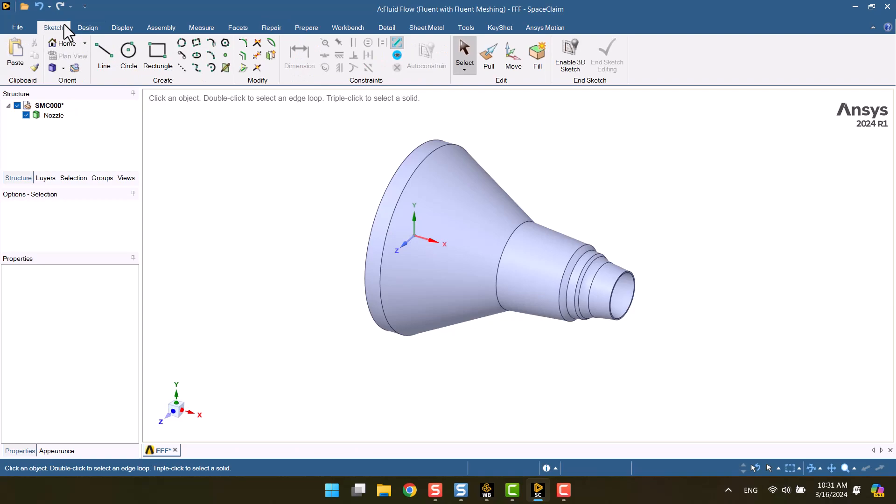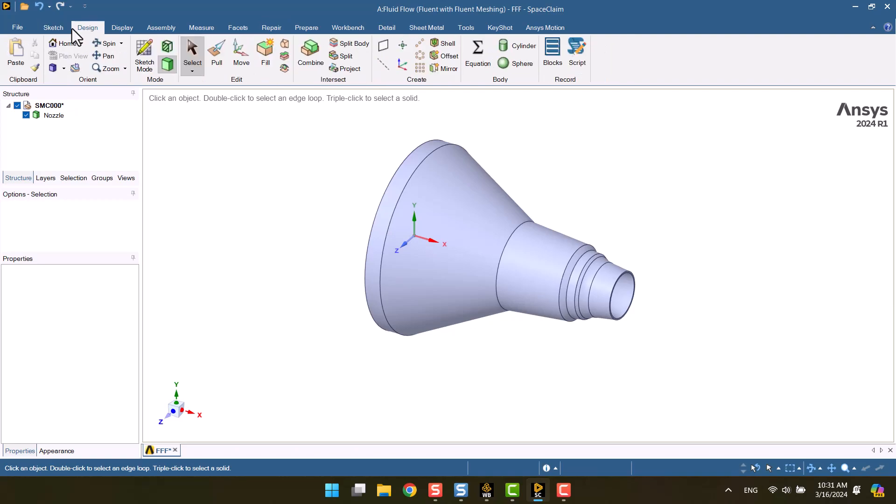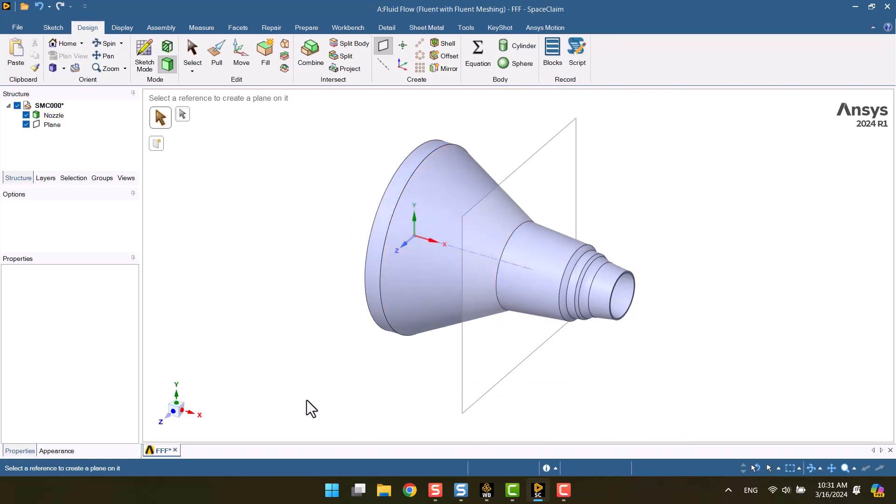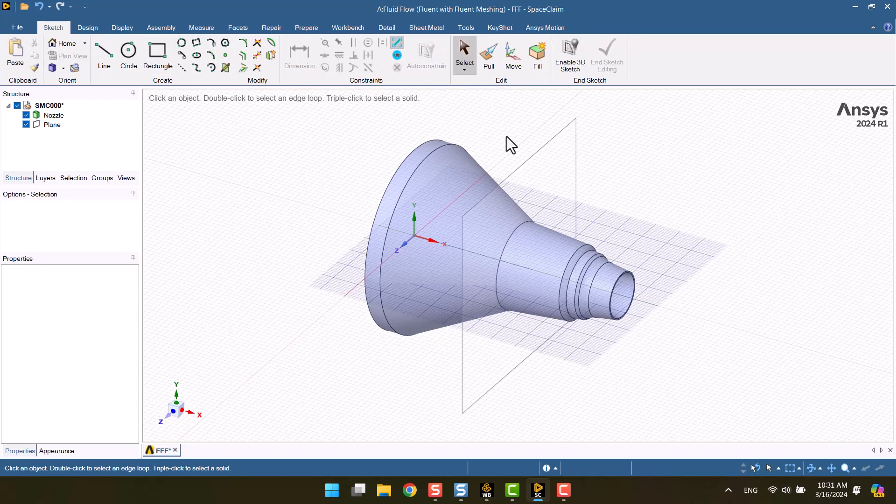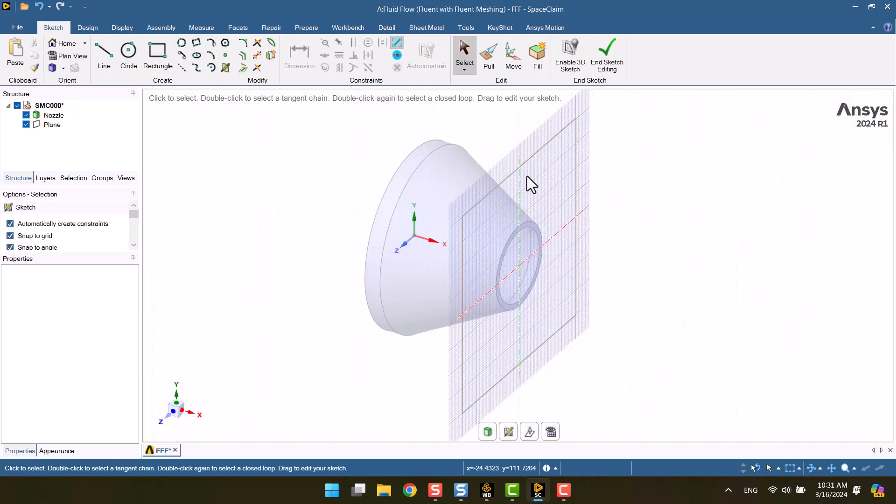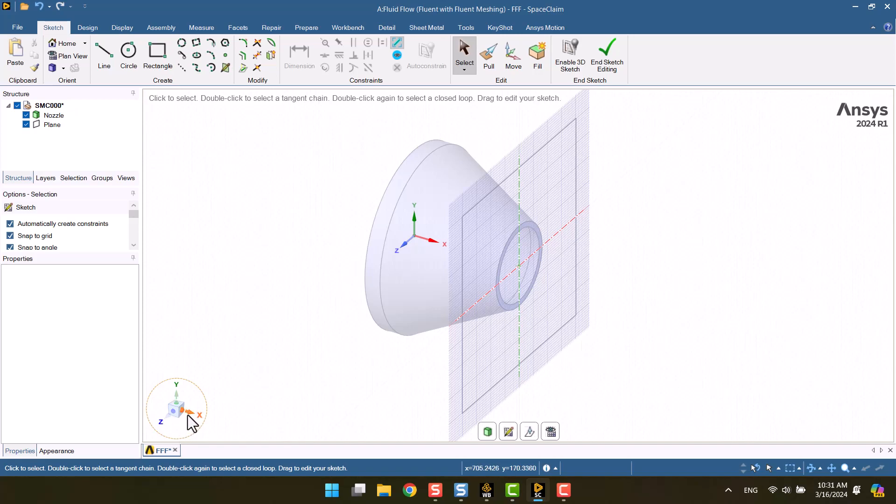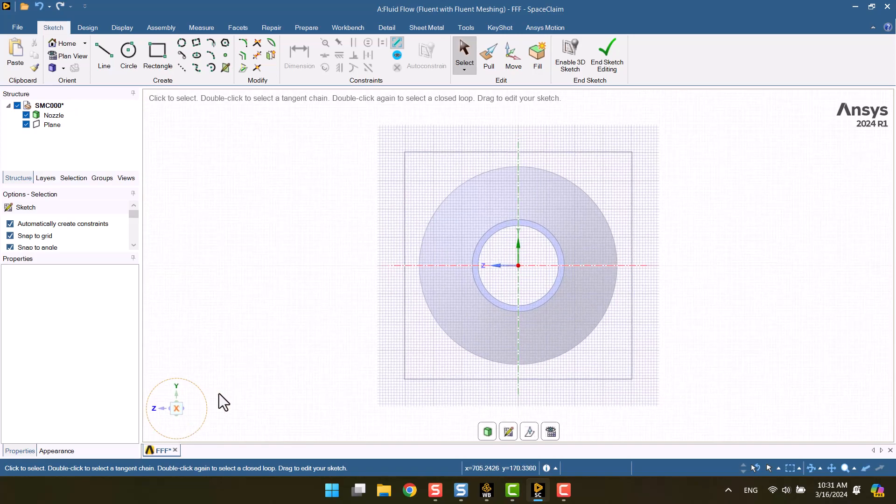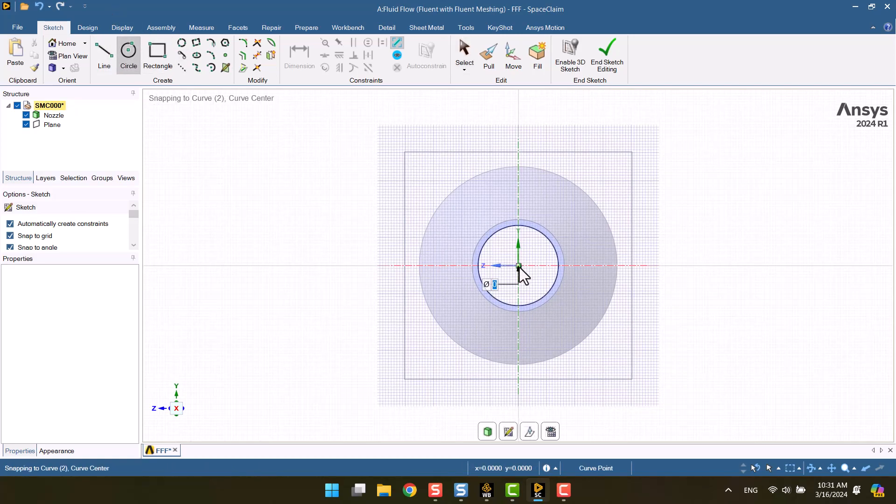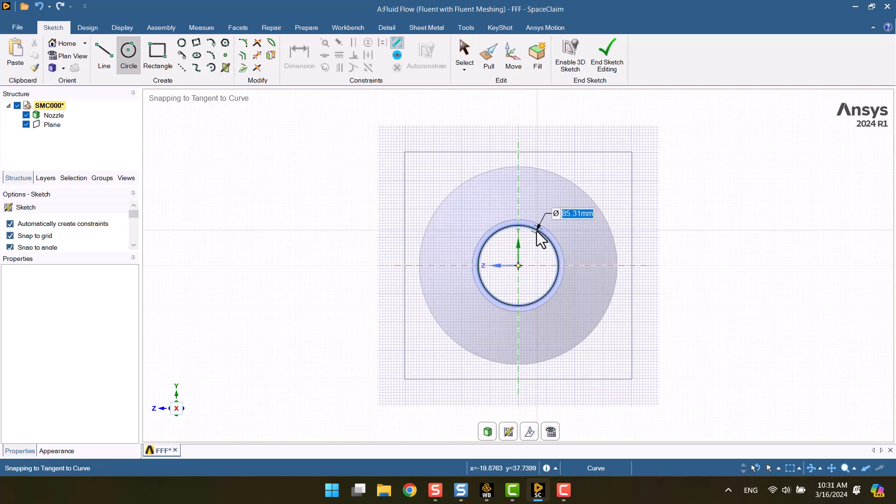I want to create a domain at the outlet of the nozzle, so I will add a plane for drawing the sketch. As the nozzle outlet drains into the environment, we require a sufficiently large domain. I think a diameter of 2000 mm and a height of 3000 mm would be sufficient.